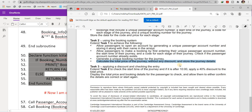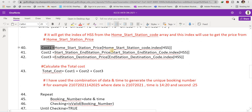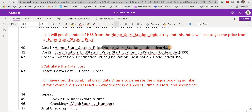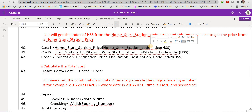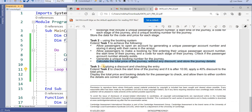To calculate the total price without any discount, I compute cost one from the home-to-start price array using the index of the value in the code array (e.g., index 2 gives the price of the third item). The same logic gives cost two and cost three. The total cost equals cost one plus cost two plus cost three.